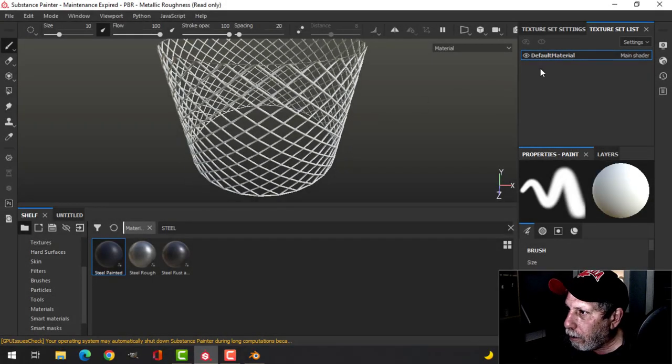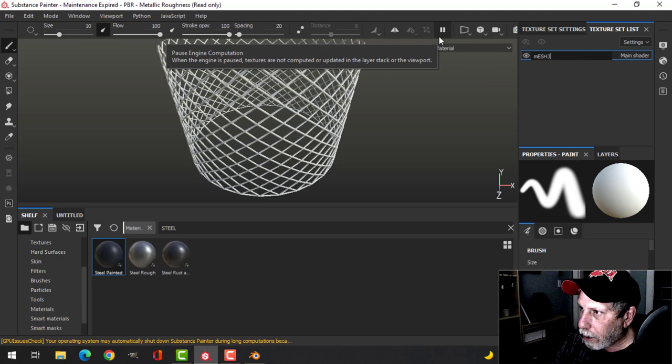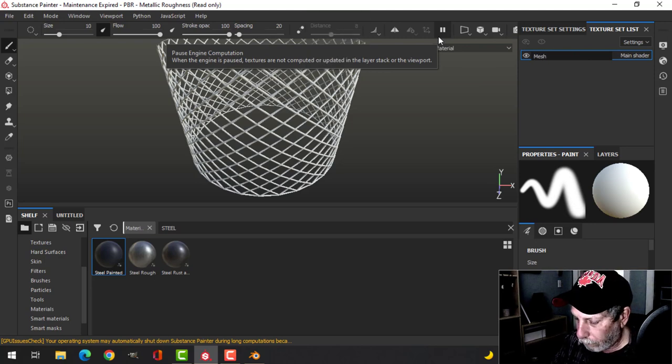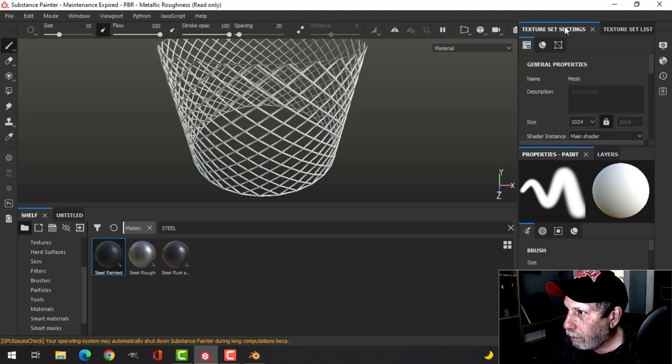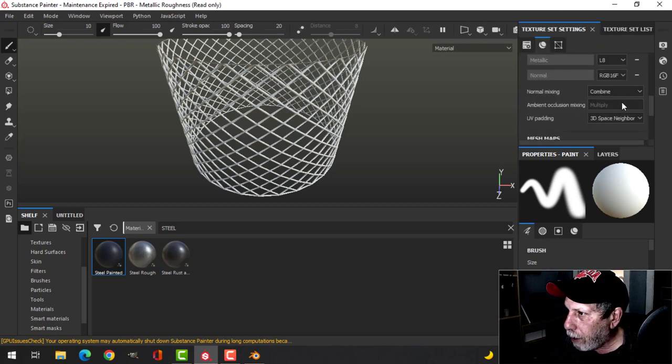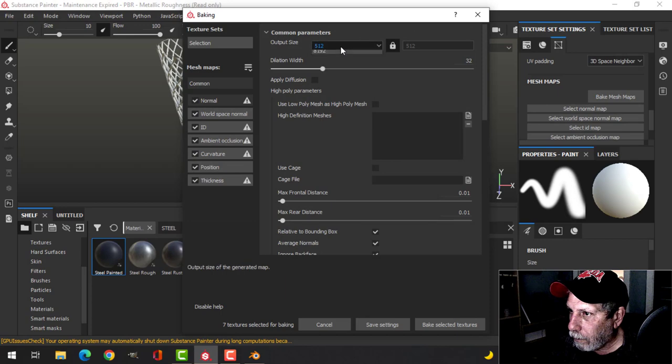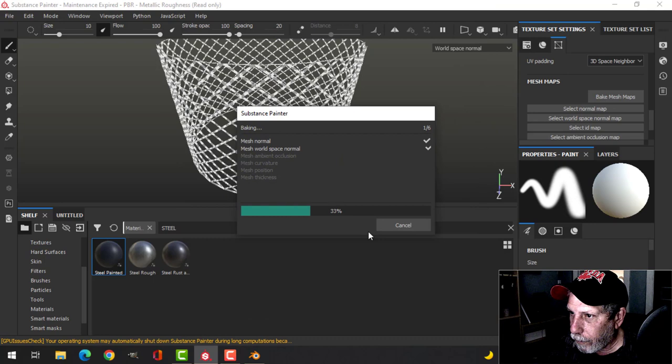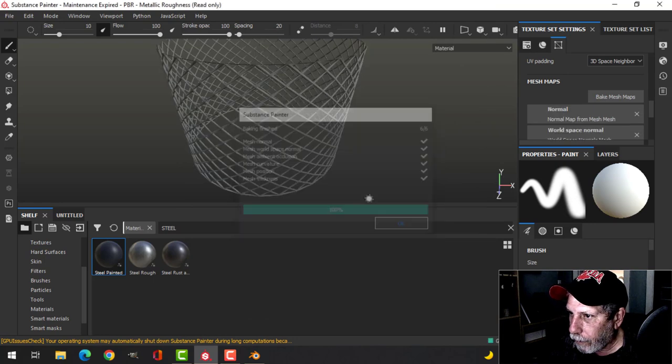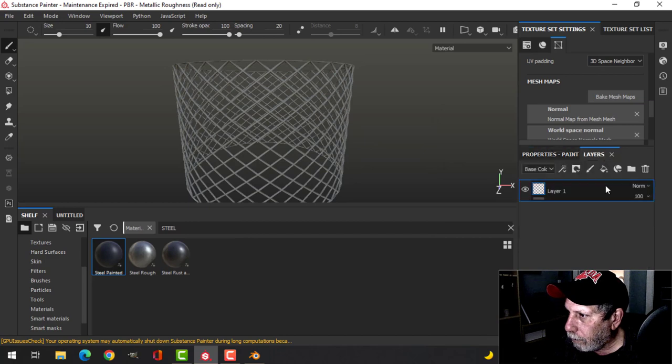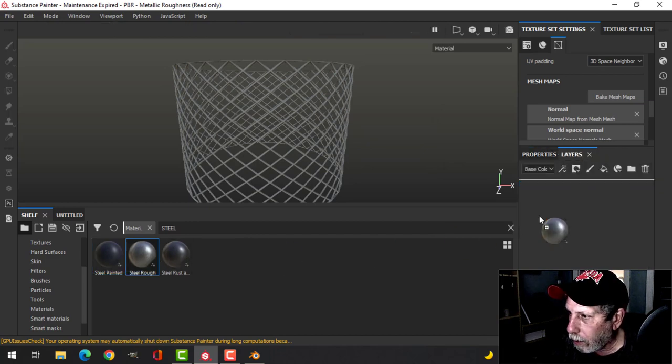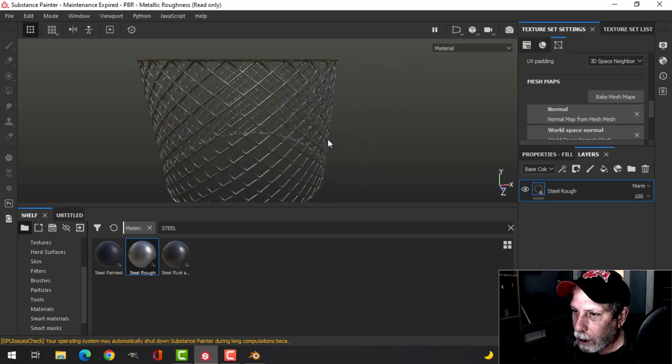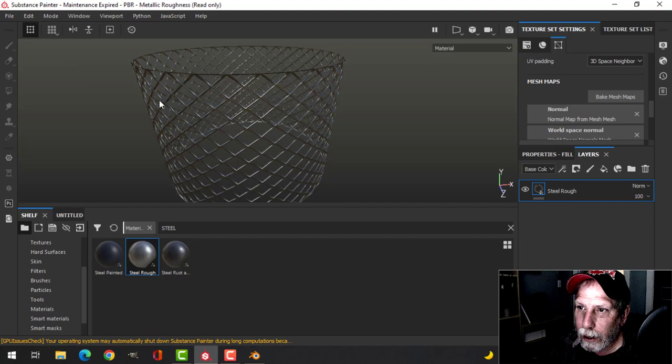There's the wire mesh, I'm going to call this mesh. And I'm going to bake the maps, I'll just do it at 1024, we'll try that. So there it is. Let's try this steel rough just to have something on there, and that's probably okay.